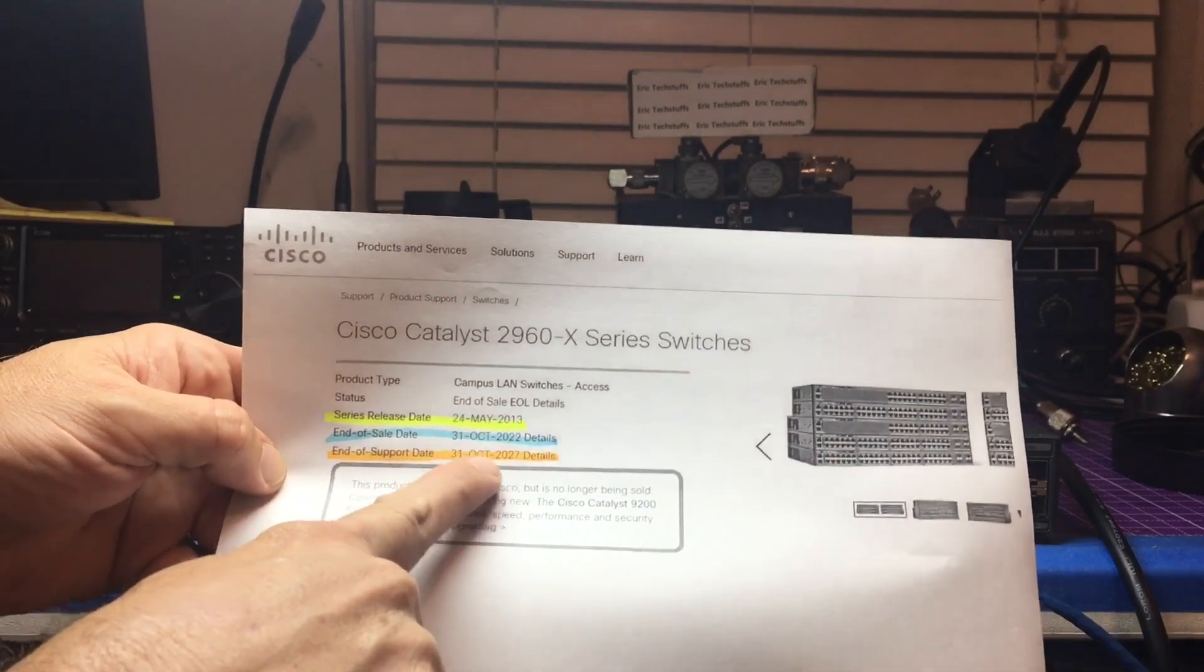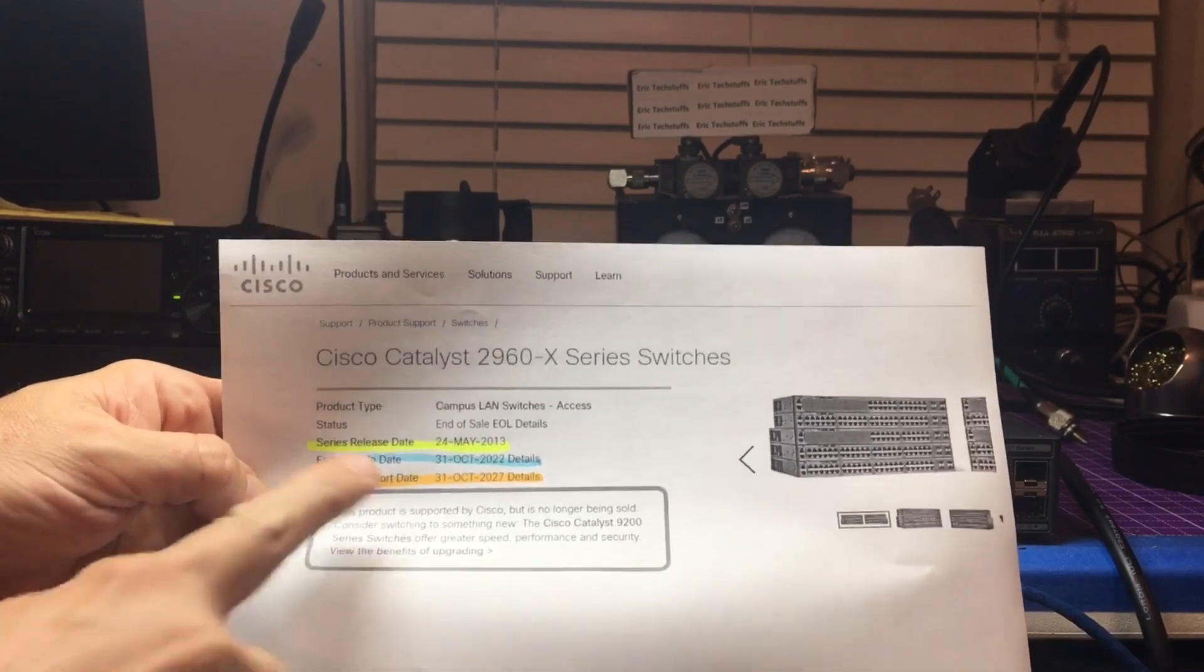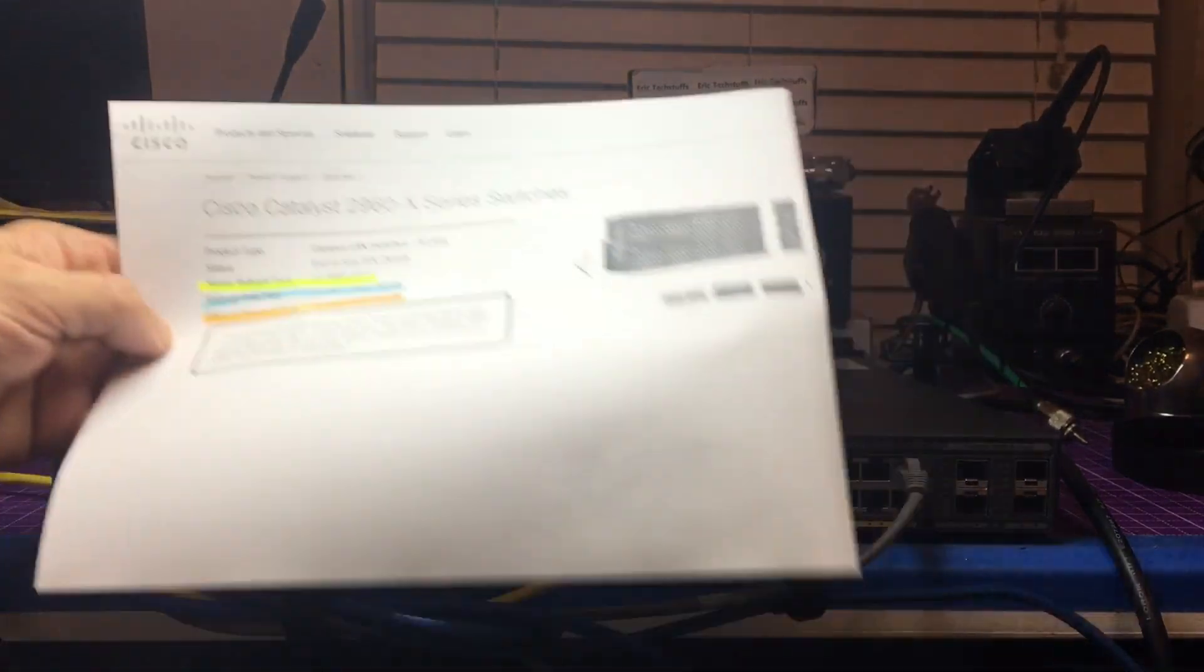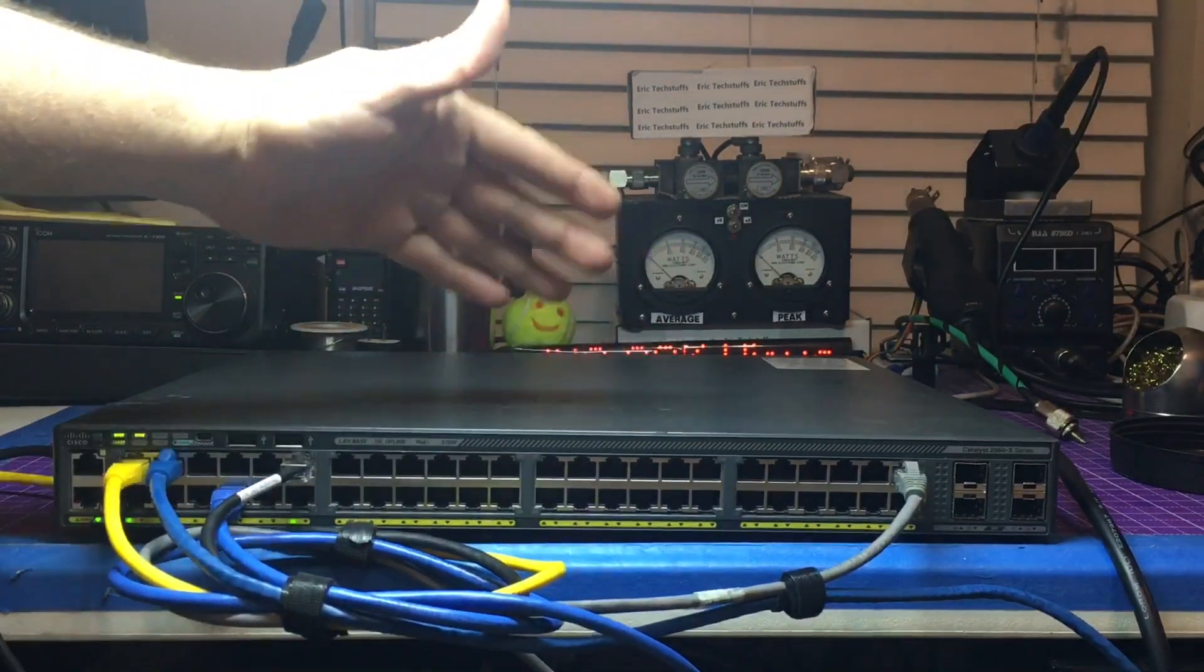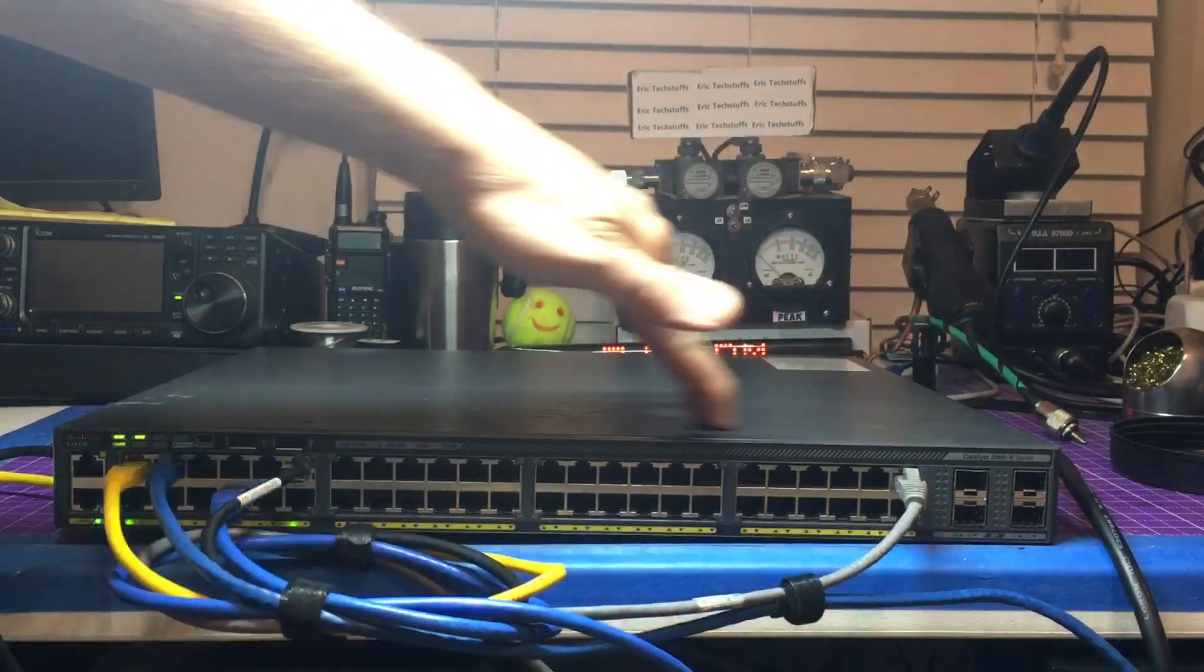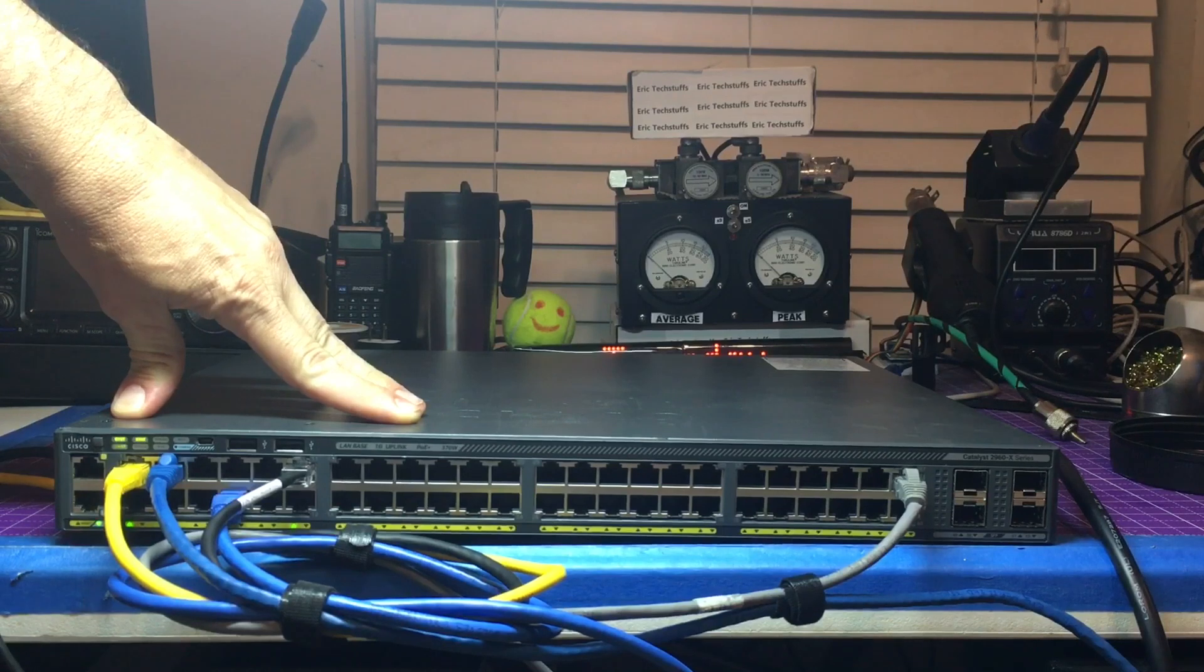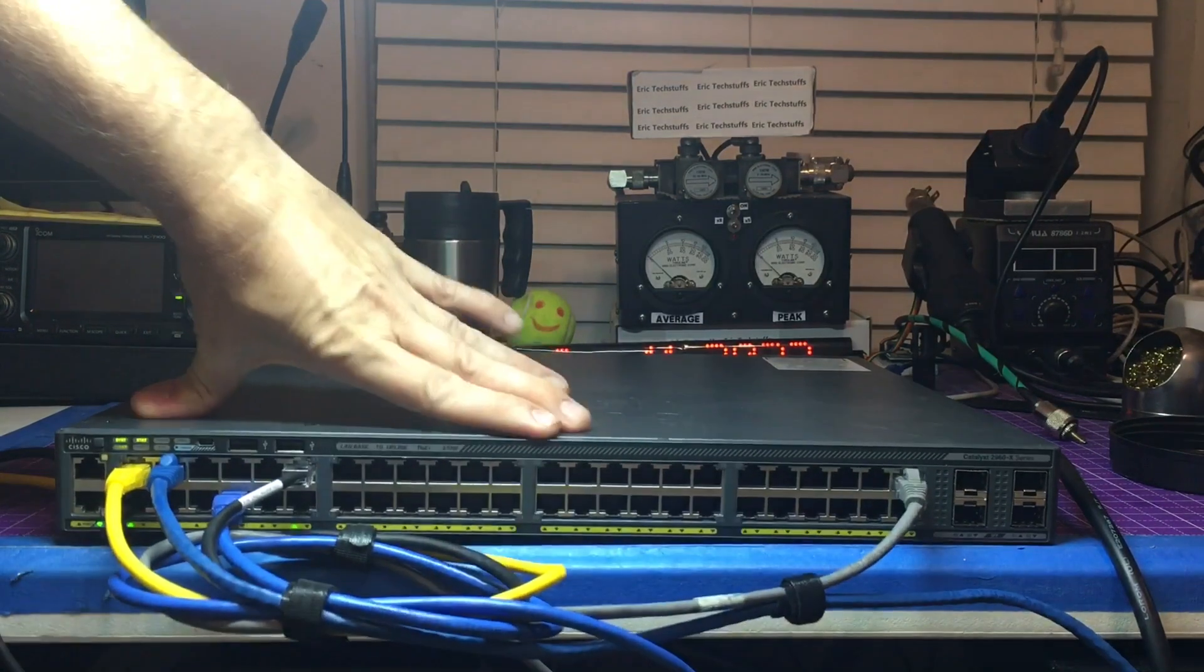The end of sale date on that is October 31st, so Halloween of 2022, and a support date is Halloween of 2027. So that's still nice. I ended up with just two of these, so one of these always travels around in my vehicle. Nice 48 port, I just default it up, it still updates, everything's nice and easy with that.